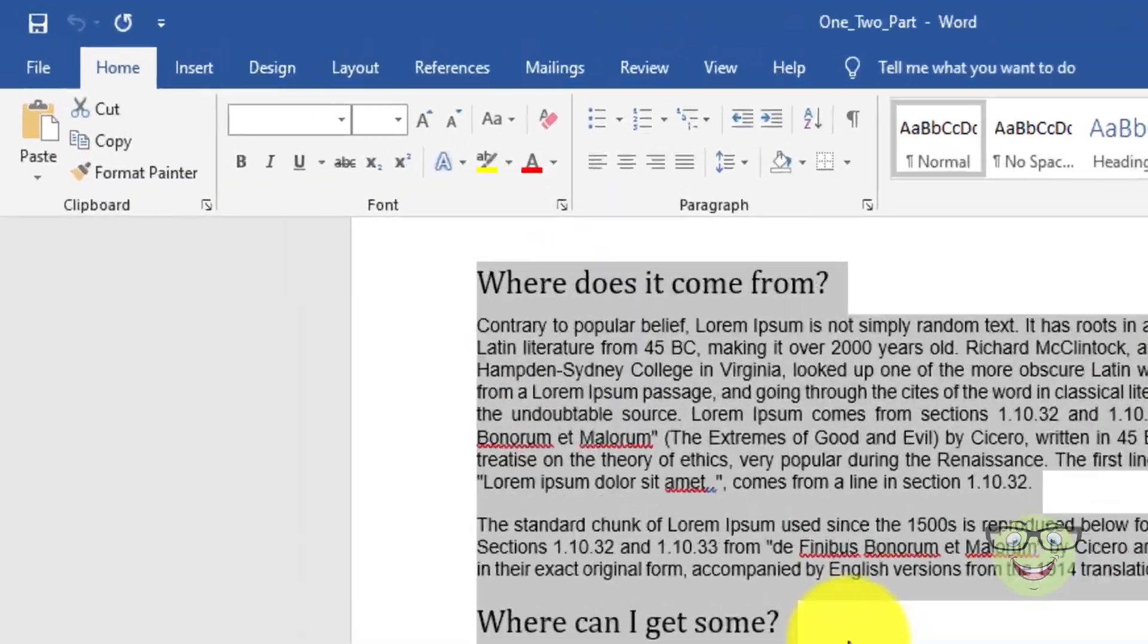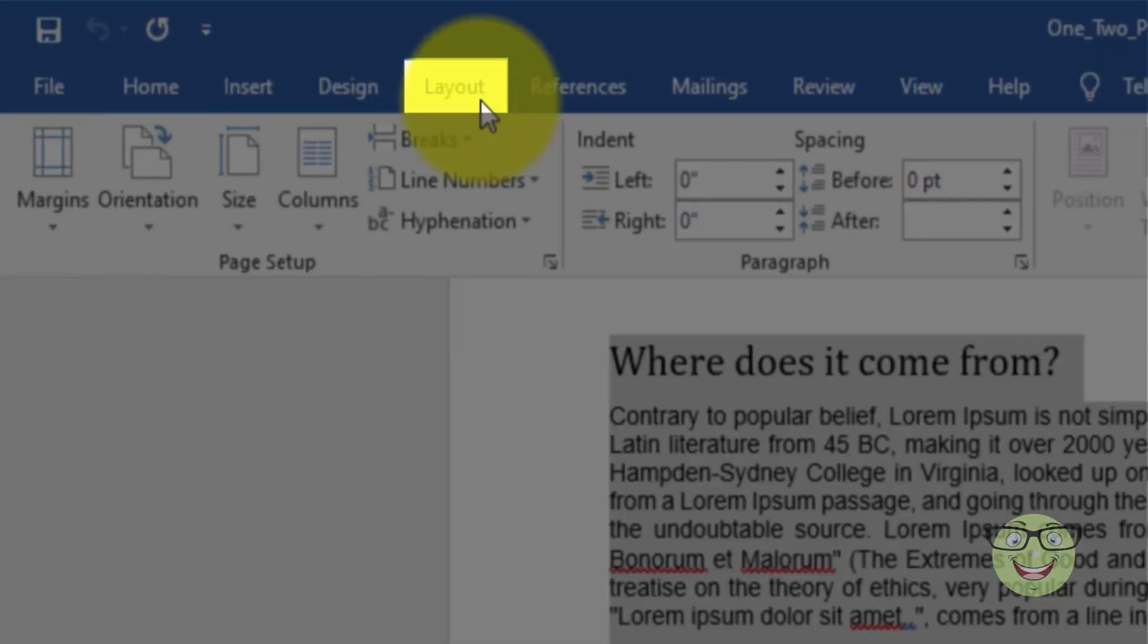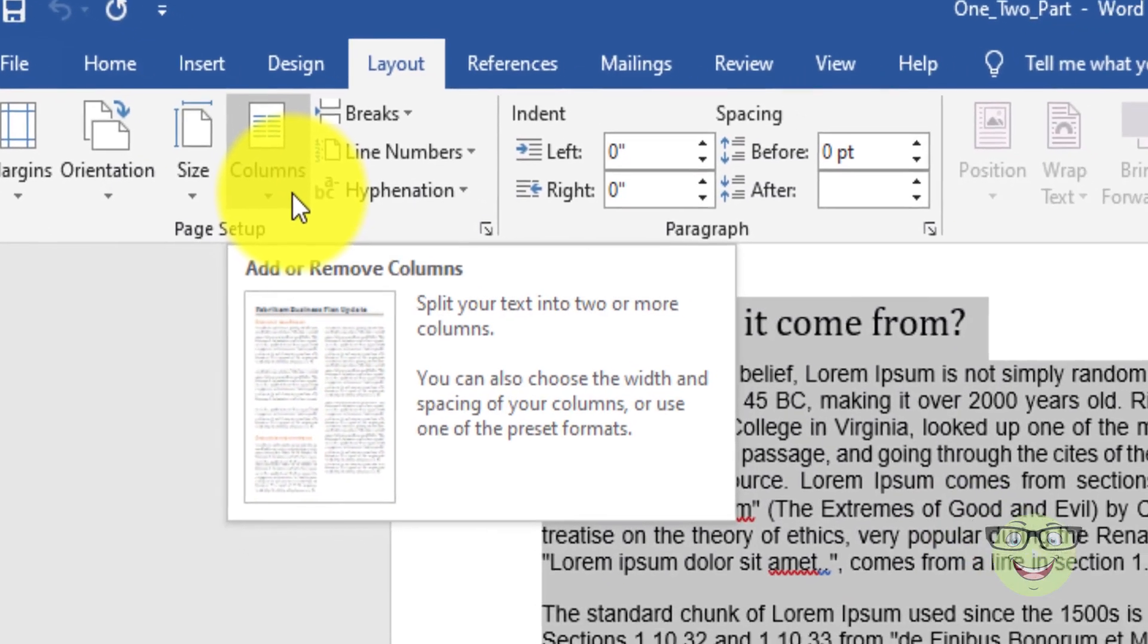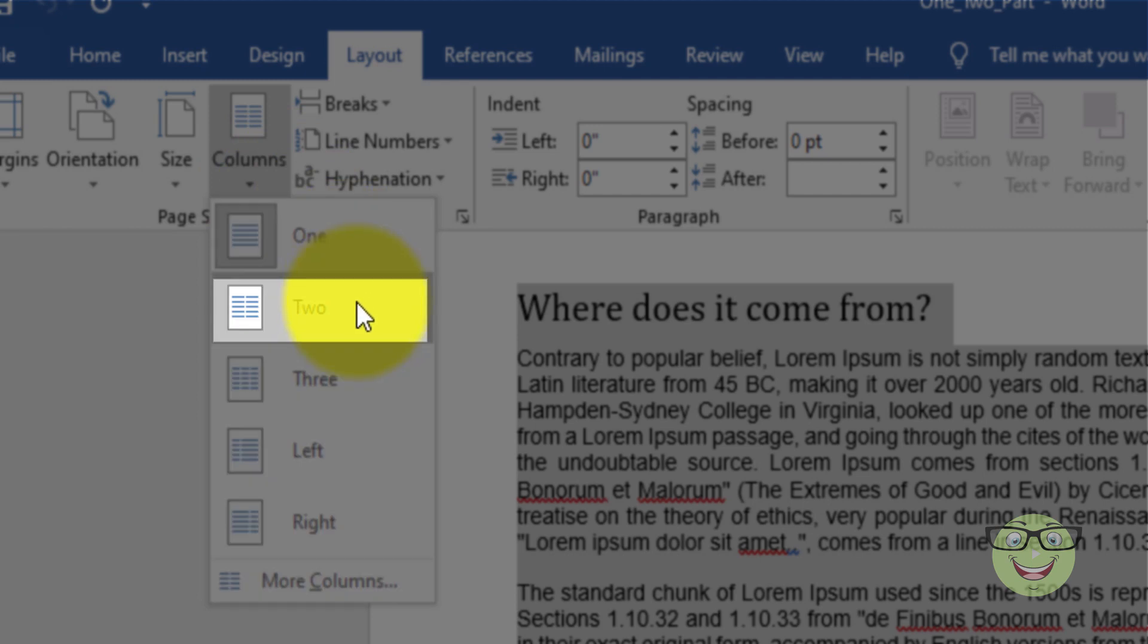Make sure the Layout tab is selected. Choose the columns icon. Choose two.